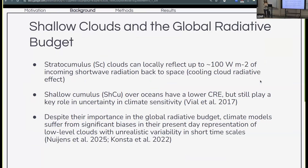We care about these cloud types for the role they play in uncertainty in climate projections, because they play an outsized role in the radiative budget. Stratocumulus clouds, which are very continuous cloud decks, can reflect substantial amounts of incoming shortwave radiation and so they have a strong cooling cloud radiative effect, whereas shallow cumulus have lower cloud fraction but still have a cooling cloud radiative effect. Both of these types of shallow clouds are quite important for the global radiative budget.